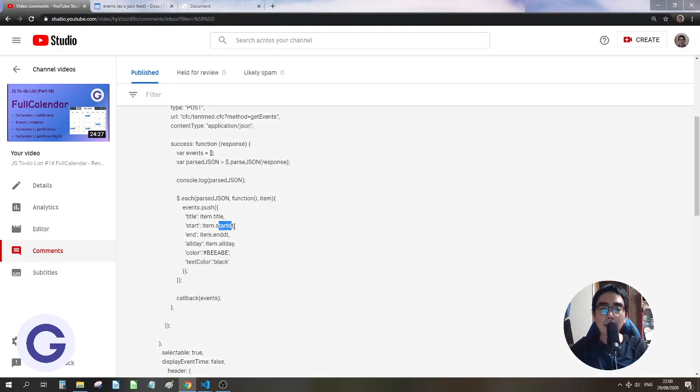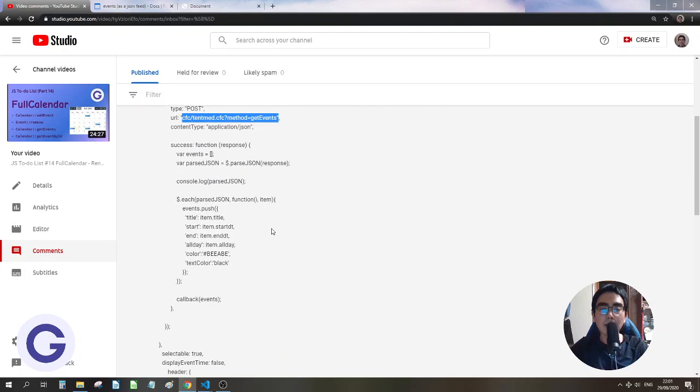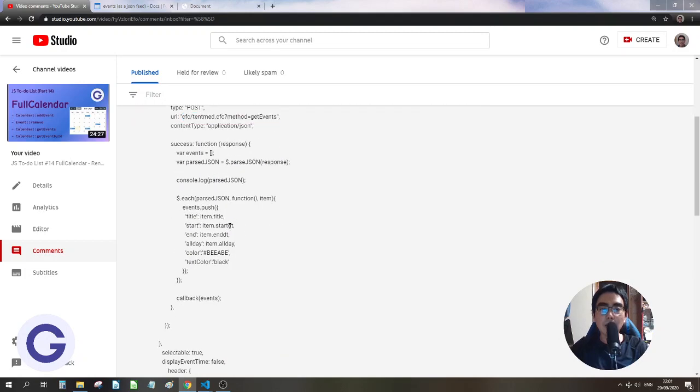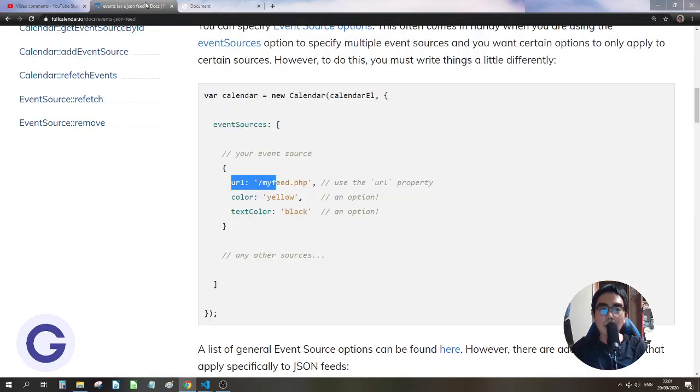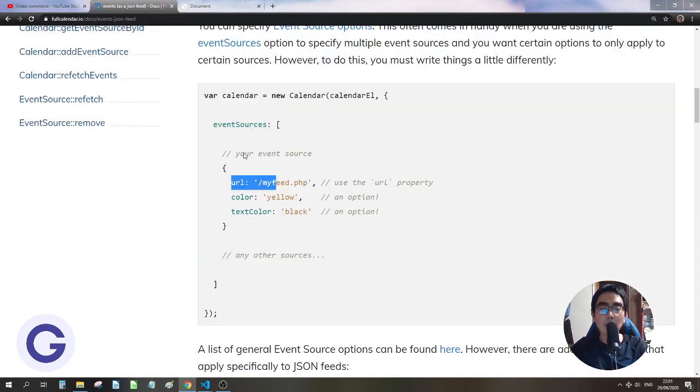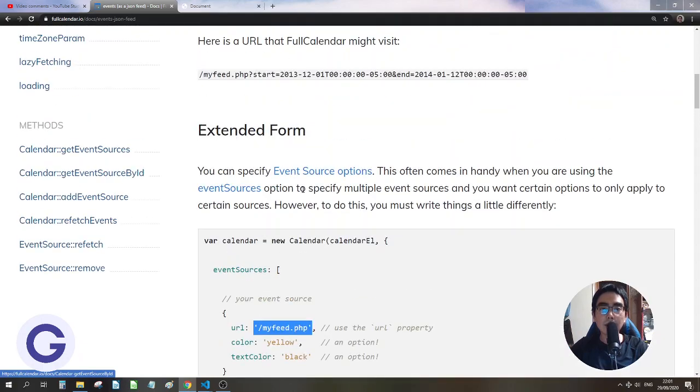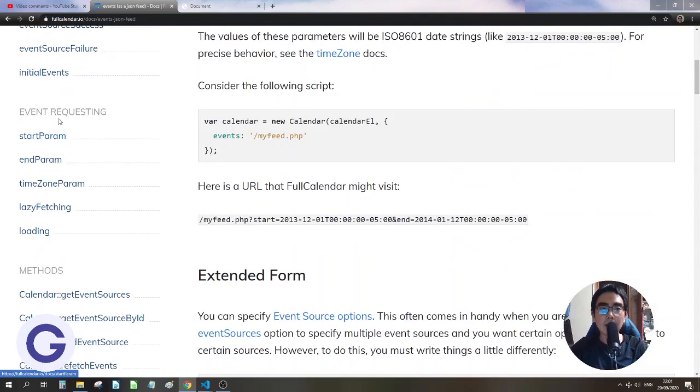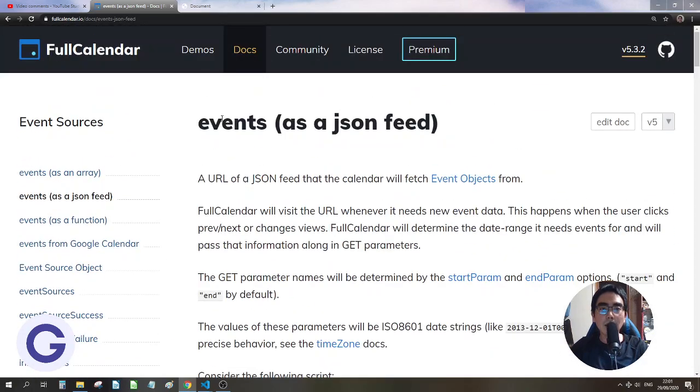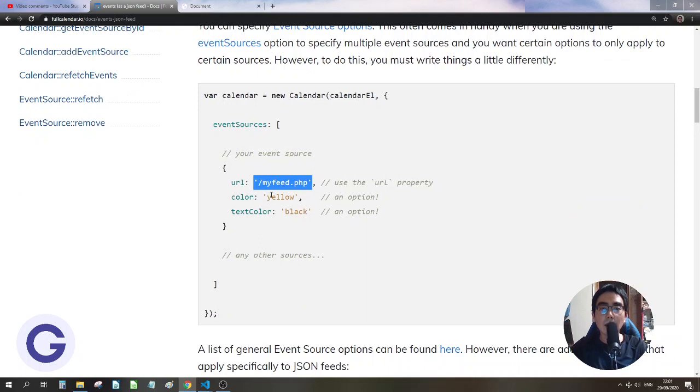So he can change the property, and then he can just return the right object. So he can just put URL here, and then this is the HS target. So this is a simpler way. To use events as a JSON feed, so this is even more simpler.